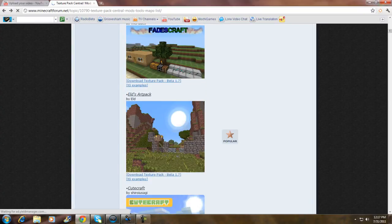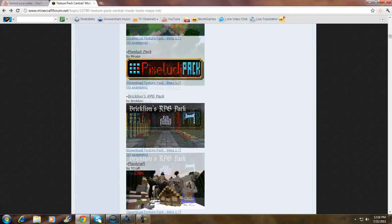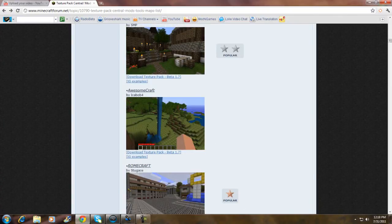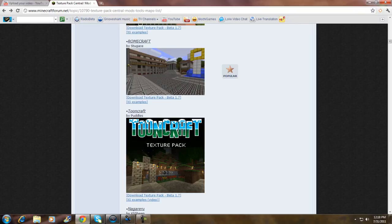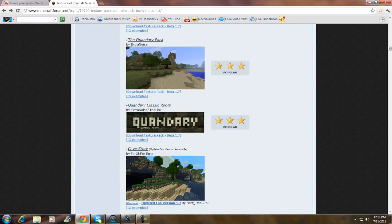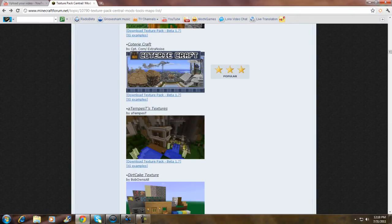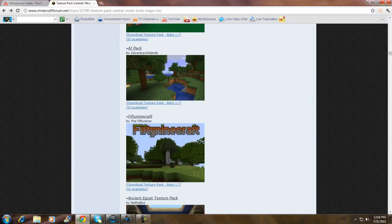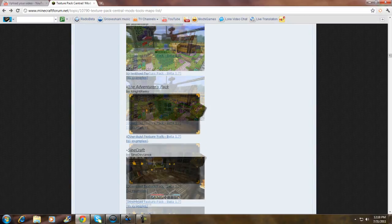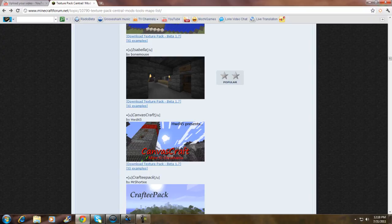Let's find one that's pretty cool. Let's just do this one right here — Cannabis Craft. So what you guys are going to do is click 'Download Texture Pack' — beta 1.7 or whatever version is listed.